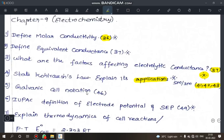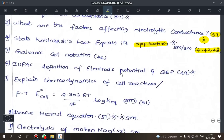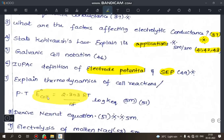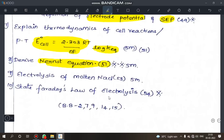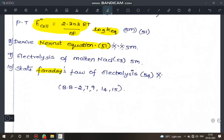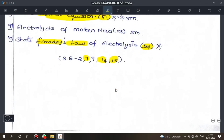Next, galvanic cell notation — just the notation format. Next, electrode potential — standard electrode potential definitions. Explain thermodynamics of cell reaction — derivation. Important question of the chapter: Nernst equation — page 51, important 5-mark. Electrolysis of molten NaCl — chances of appearing. Faraday's law — very important question, page 54. Bookpack problems as well.